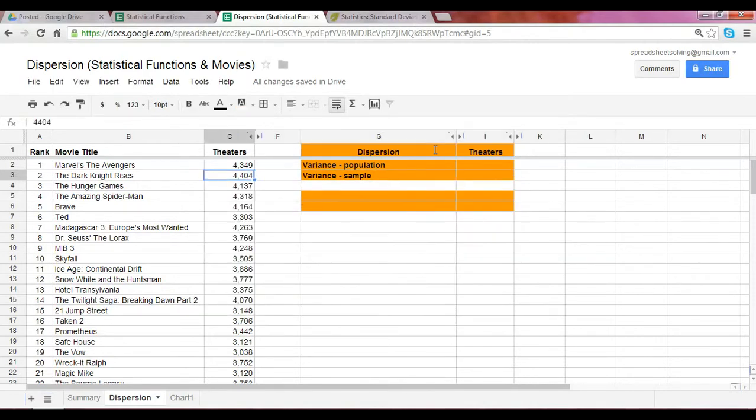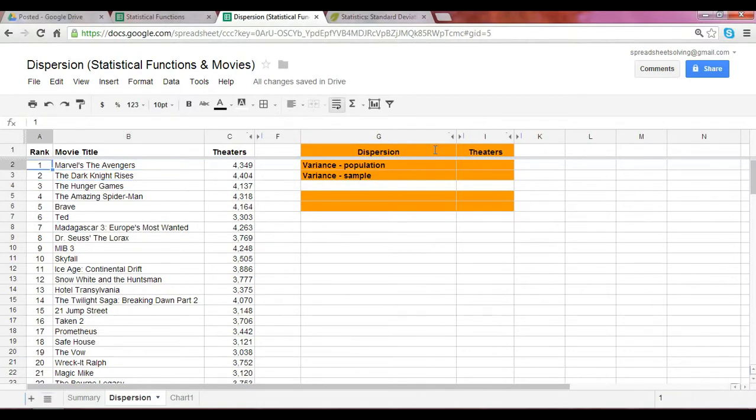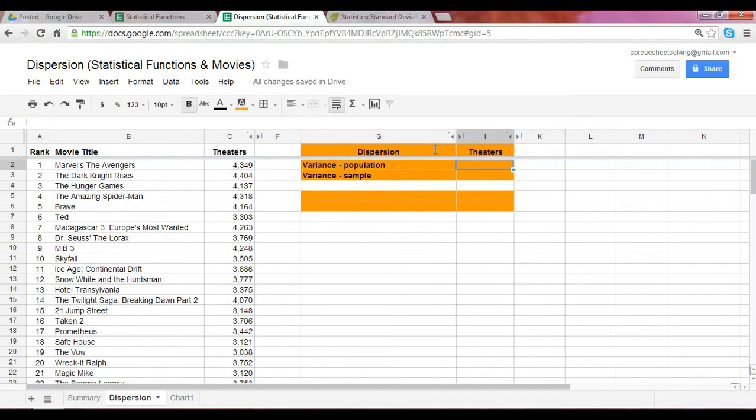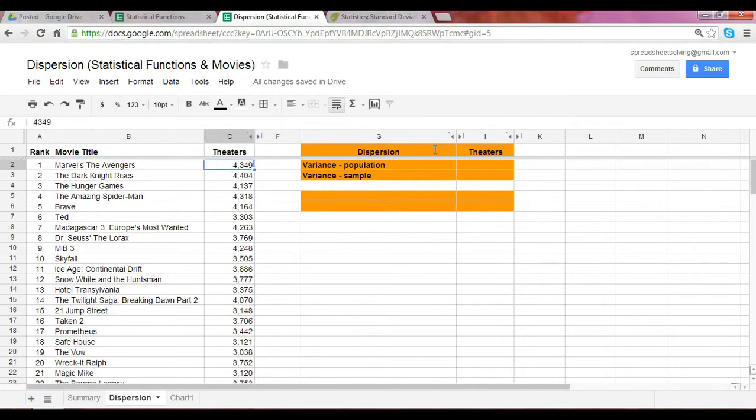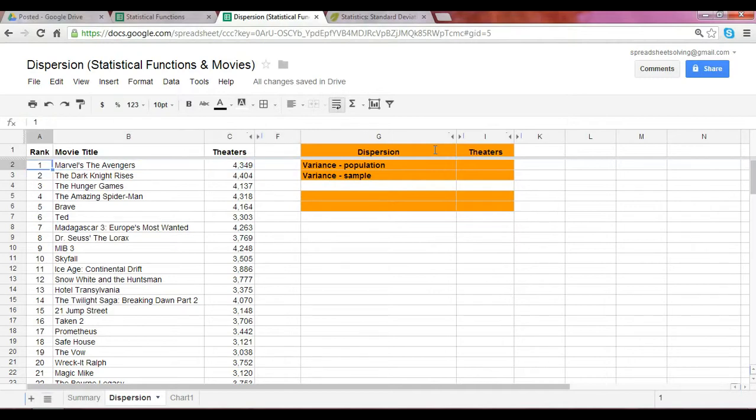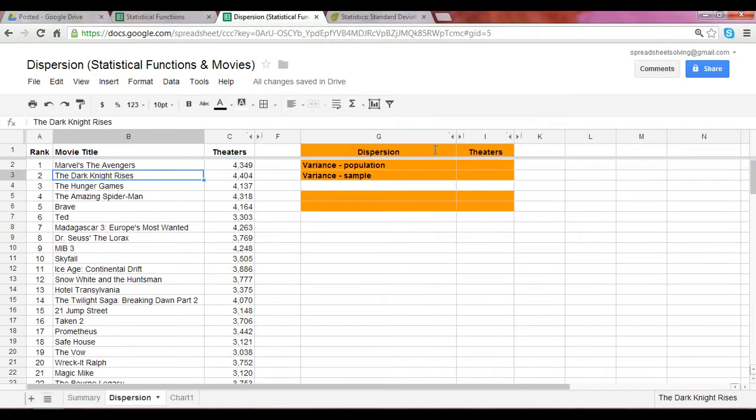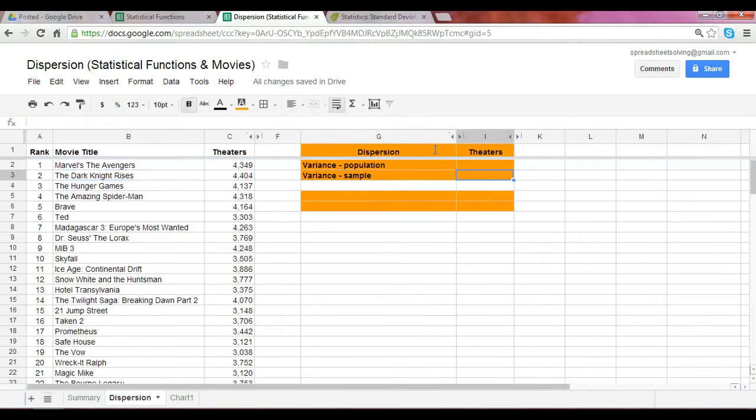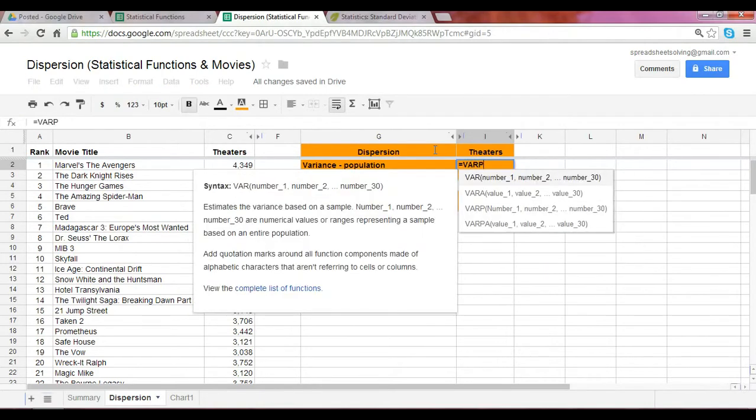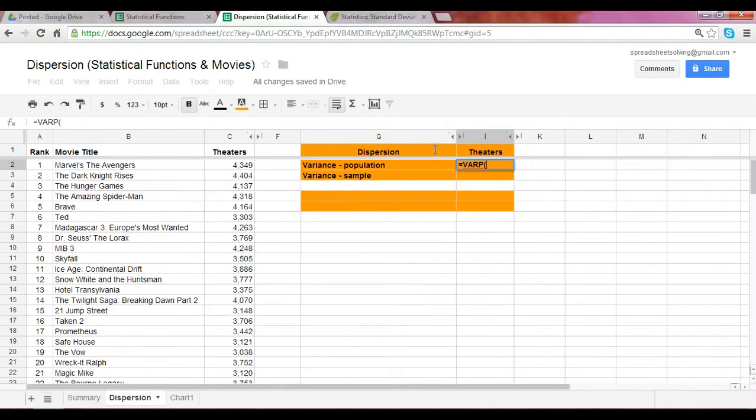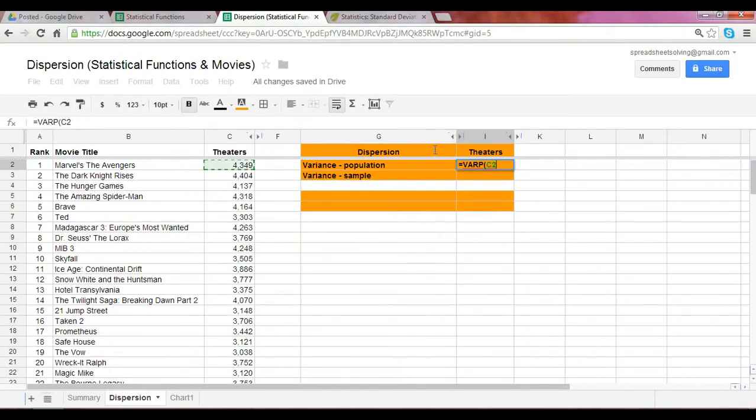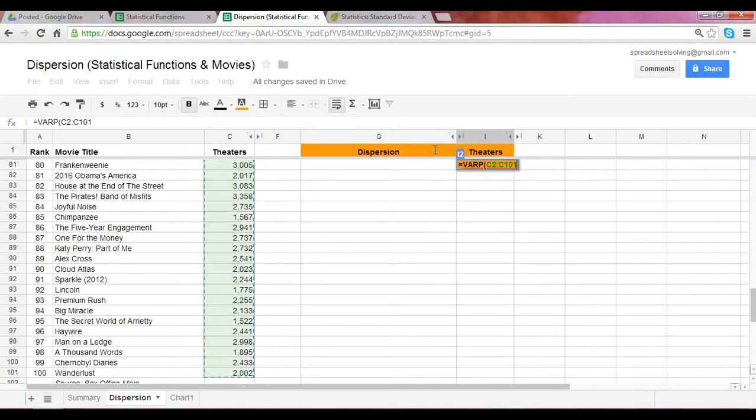You've seen this data set before. We have the top 100 grossing movies in 2012, and what we want to do is calculate what the variance is in terms of the number of theaters that the movies were shown. If we make the assumption, which is incorrect by the way, but if we make the assumption that this list of 100 movies represents the entire universe of movies that are out there, and we want to calculate the variance of the number of theaters shown, then we would use the function VARP and capture the range.